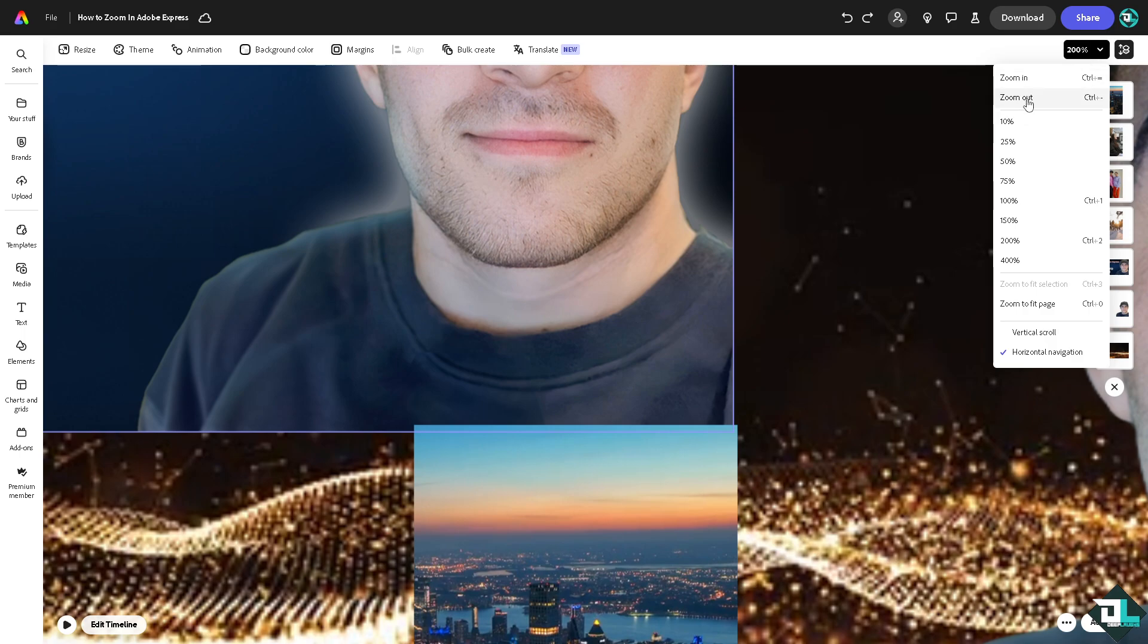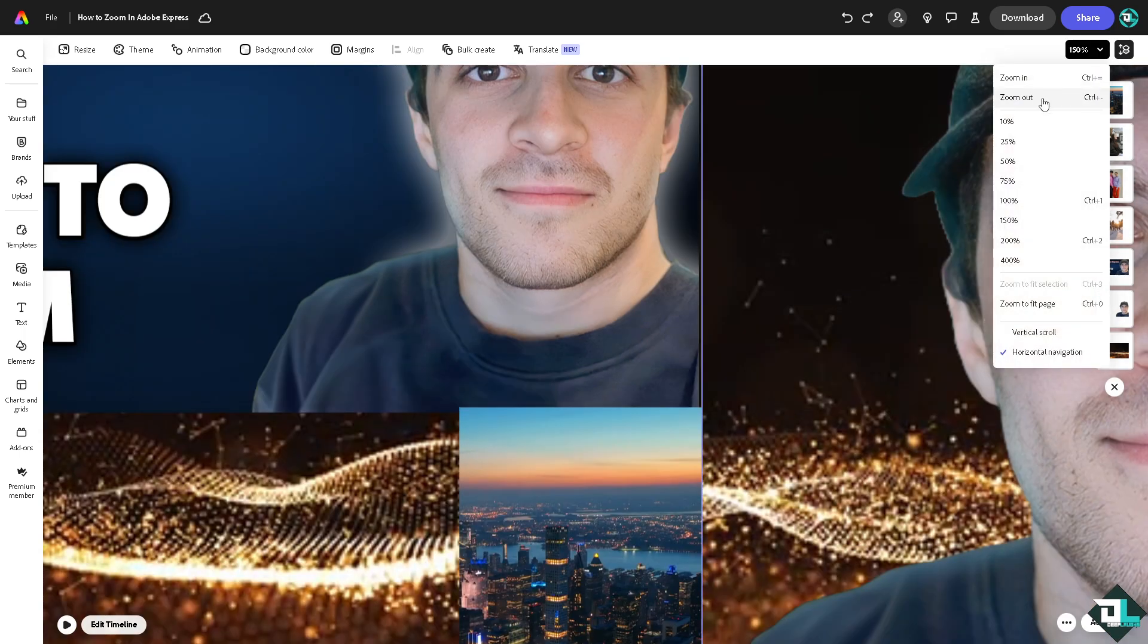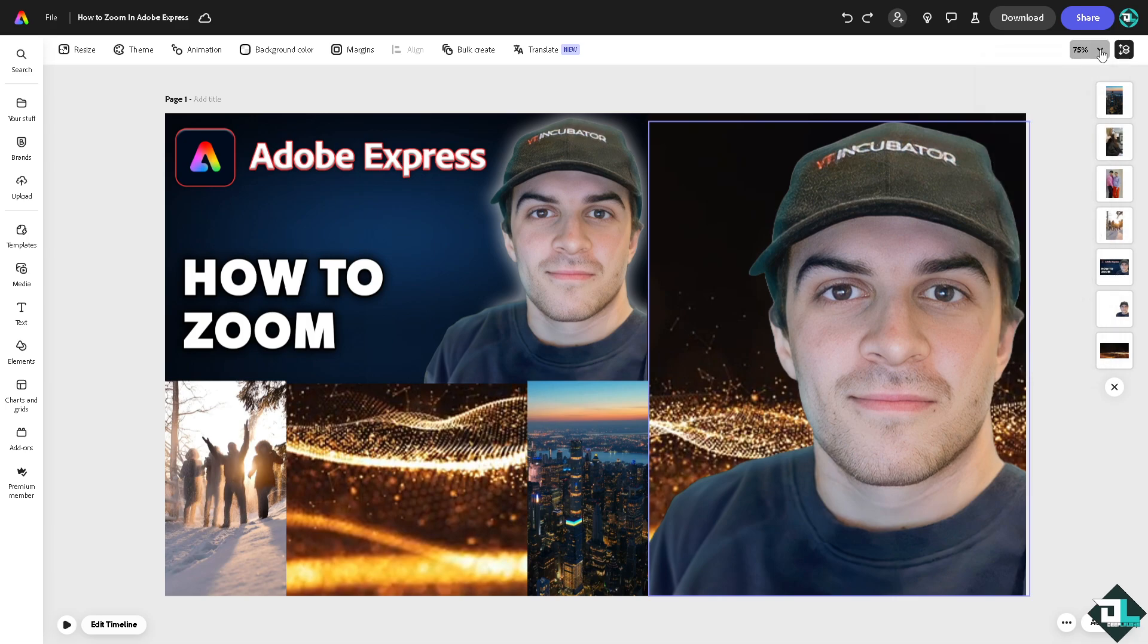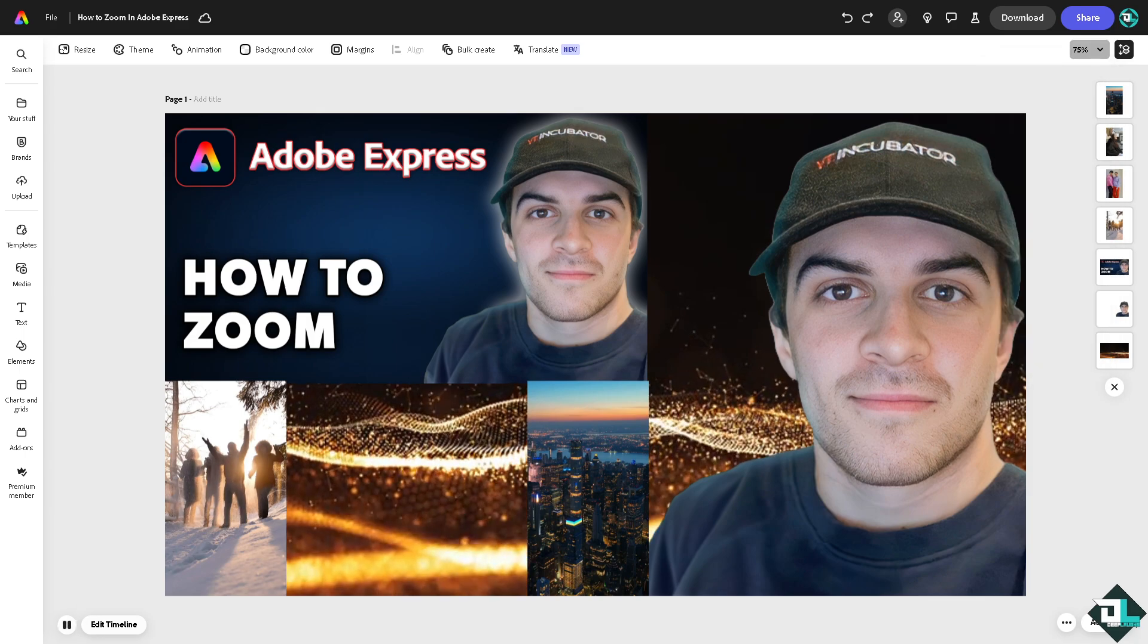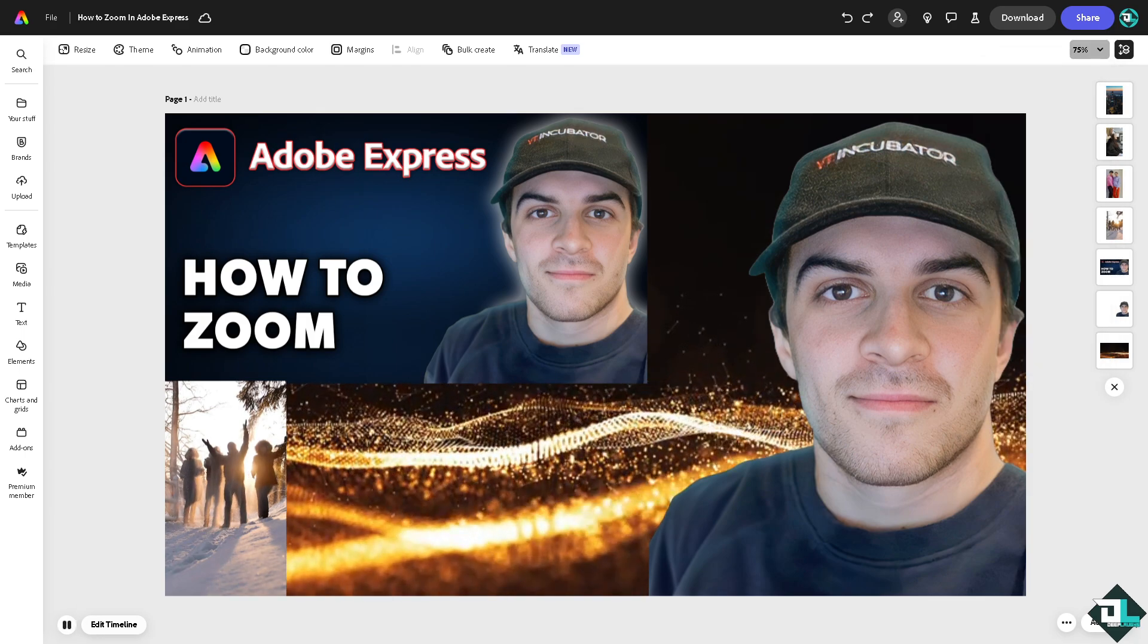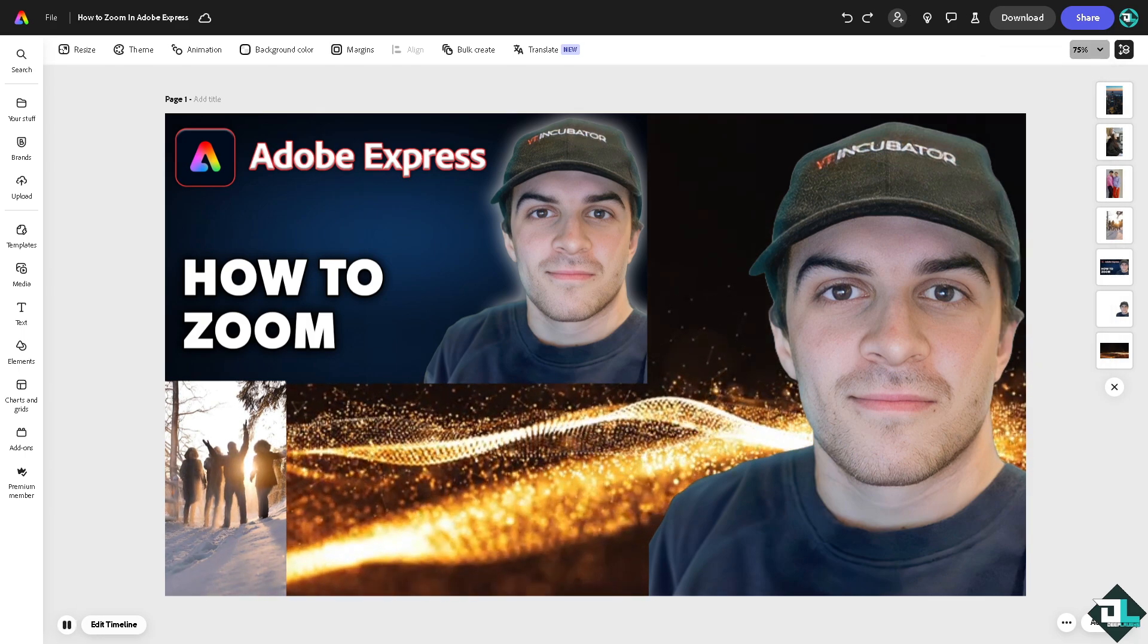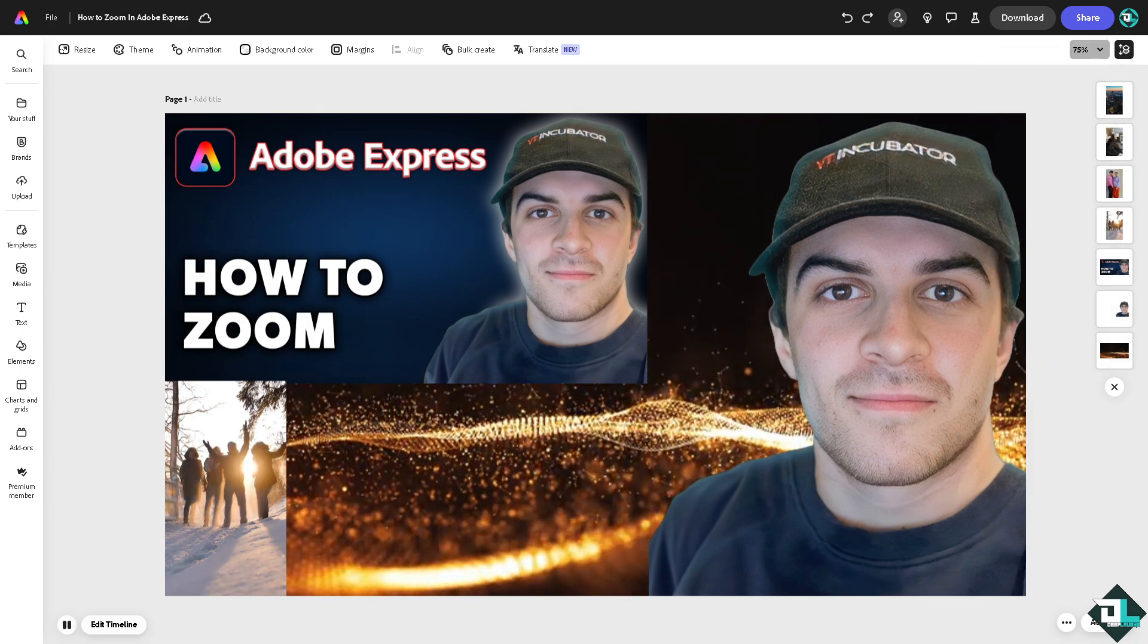But if you're comfortable using the mouse, you can do this. Now the idea is zooming in allows you to make obviously precise adjustments to text, images, and graphic elements, whether you're aligning elements, adjusting sizes, or editing intricate parts of your design.